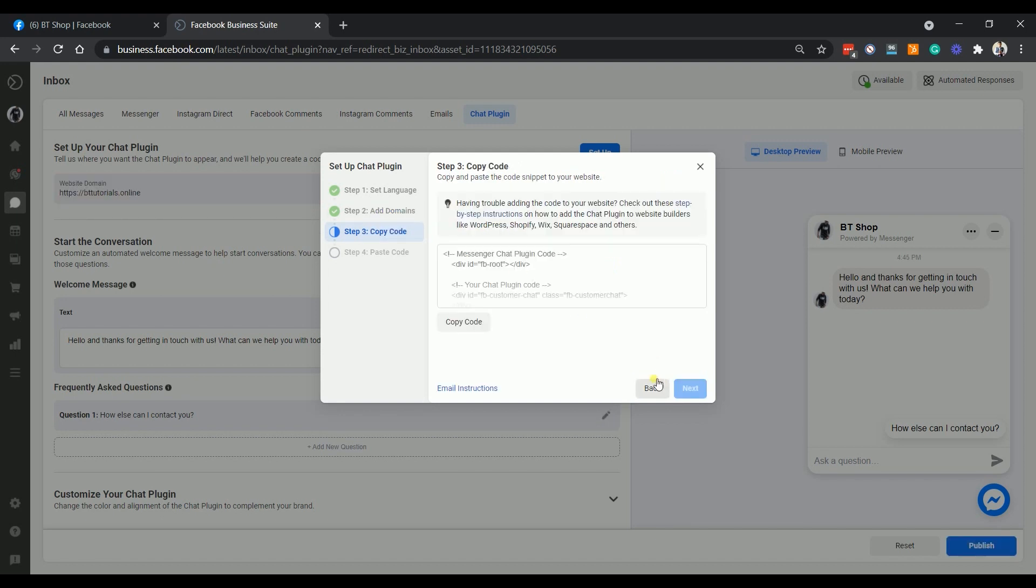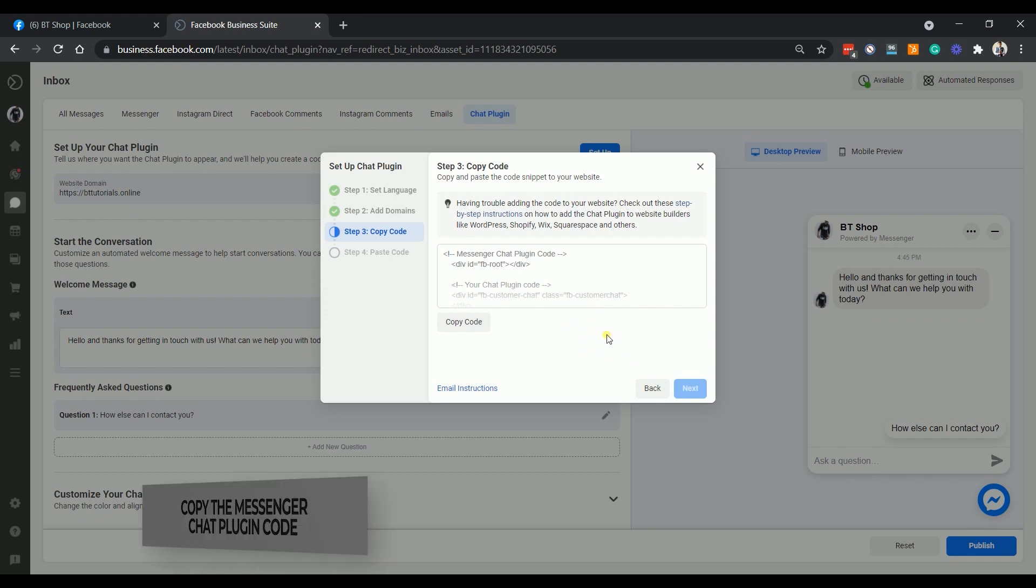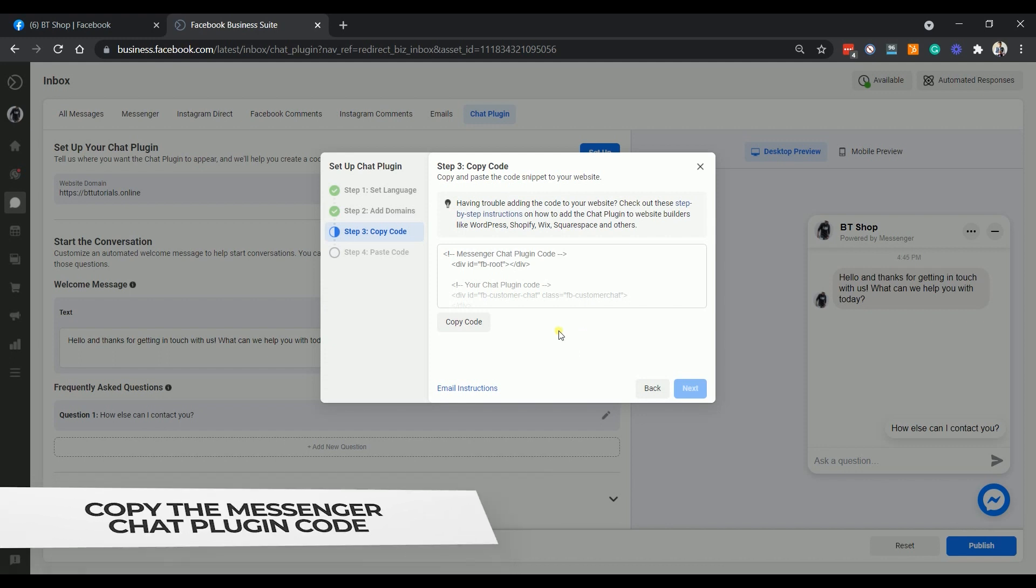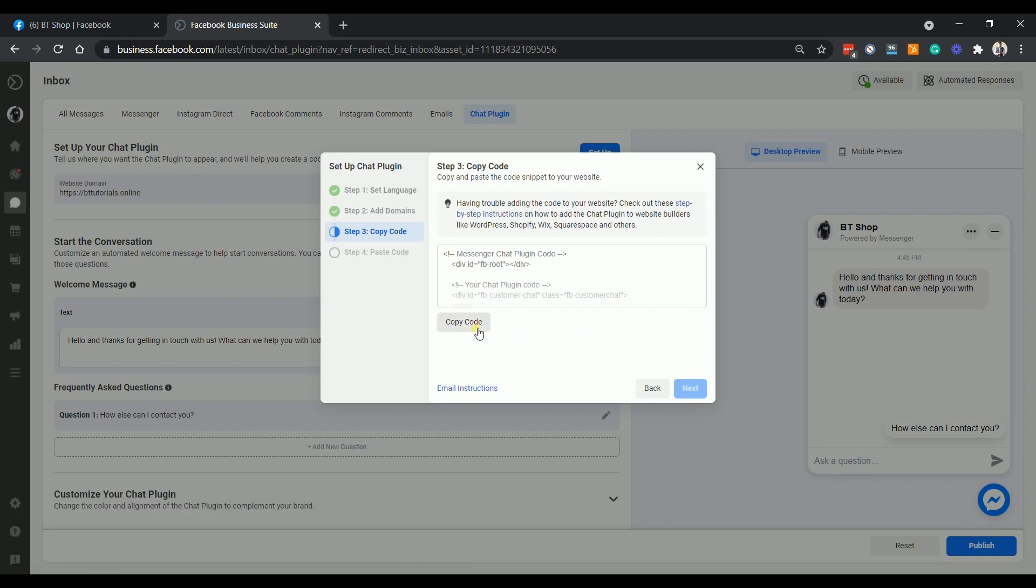The next two steps are to copy and install the code in your Shopify. Click the copy code button and go to your Shopify admin.